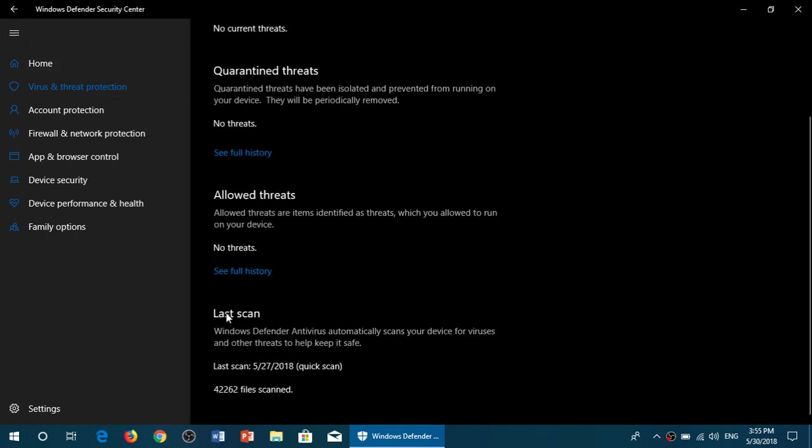And finally, it gives you the details of the last scan that was done on your system with the date, the type of scan, quick scan or full scan, and the number of files that were scanned. So you have all that information in here. It's very easy.